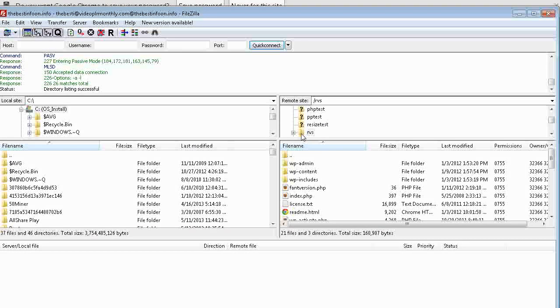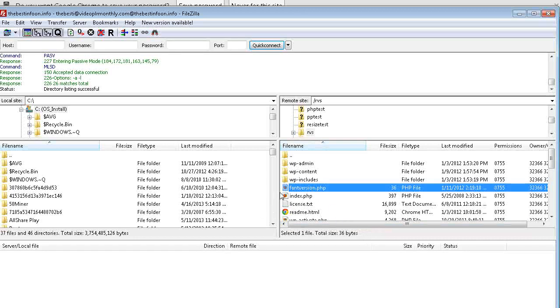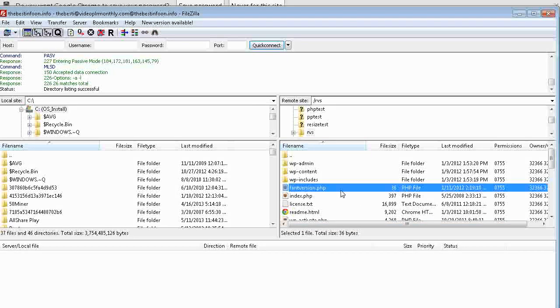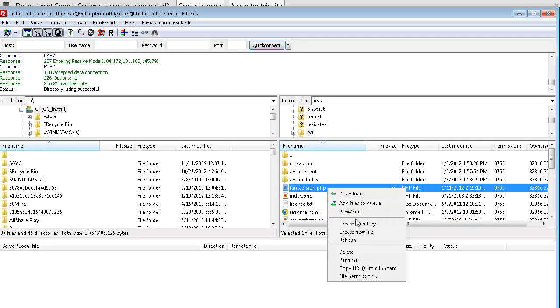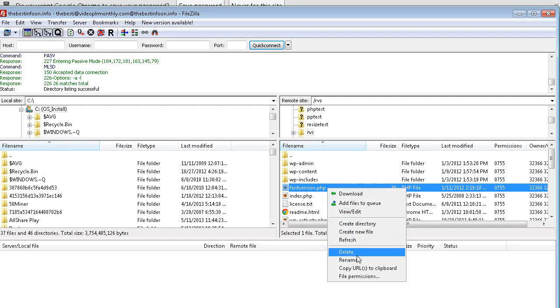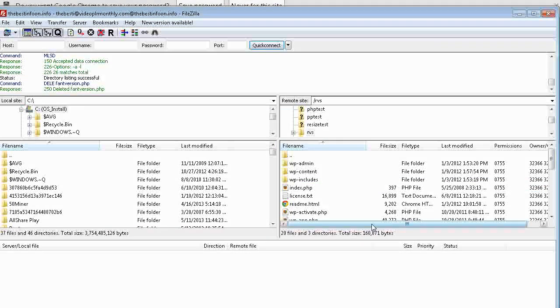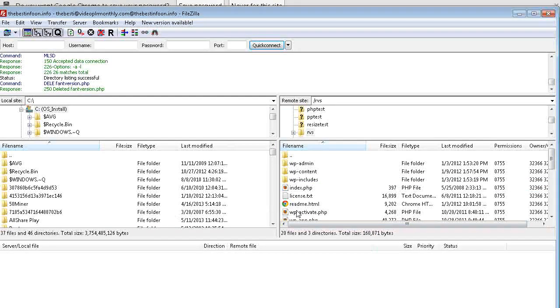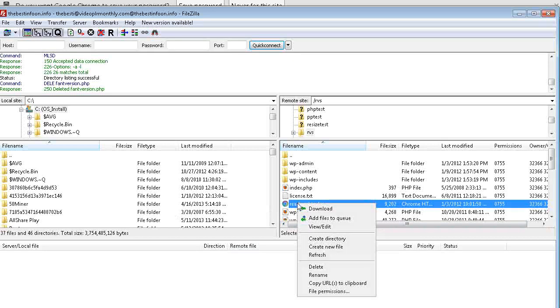So I connected to my server, and on this side I'm in the RVs directory. Now what you want to do is come in here, and you see this one that says fantastico.php. Delete this. And then delete this readme.html.